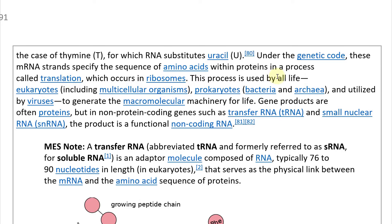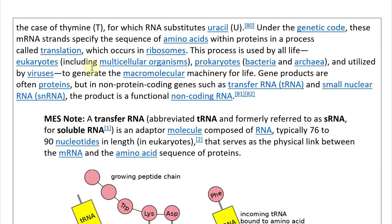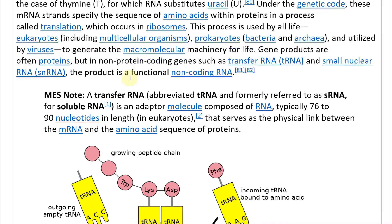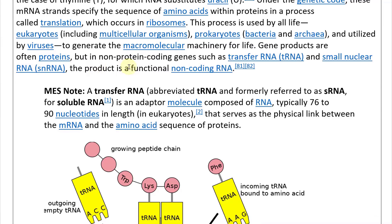This process is used by all life — eukaryotes including multicellular organisms, and prokaryotes such as bacteria and archaea — and utilized by viruses to generate the macromolecular machinery for life. Gene products are often proteins, but in non-protein coding genes such as transfer RNA (tRNA) and small nuclear RNA (snRNA), the product is a functional non-coding RNA.